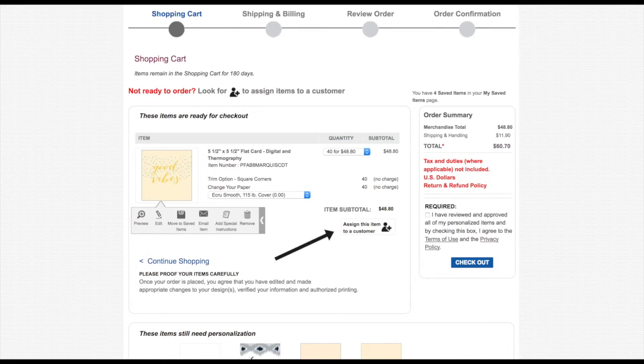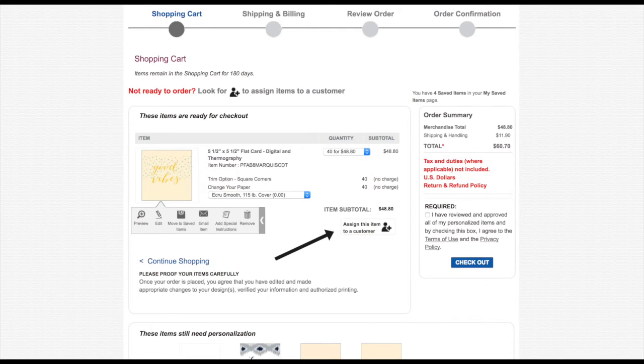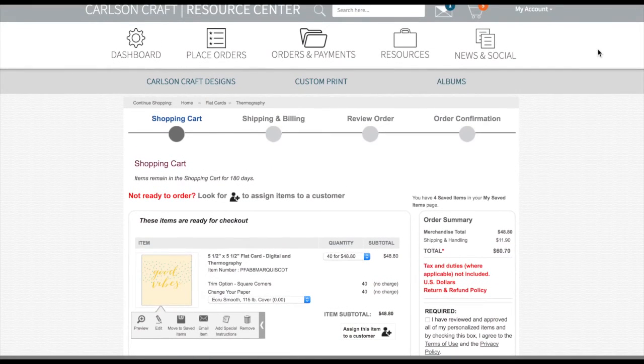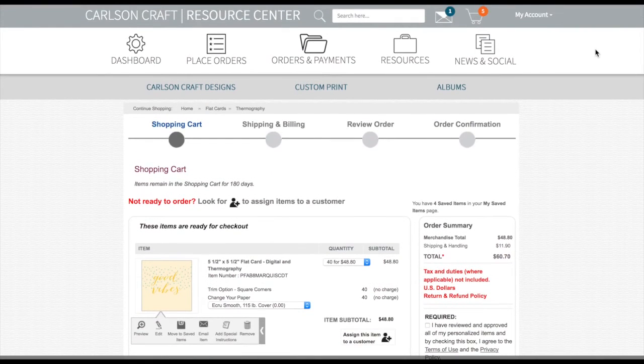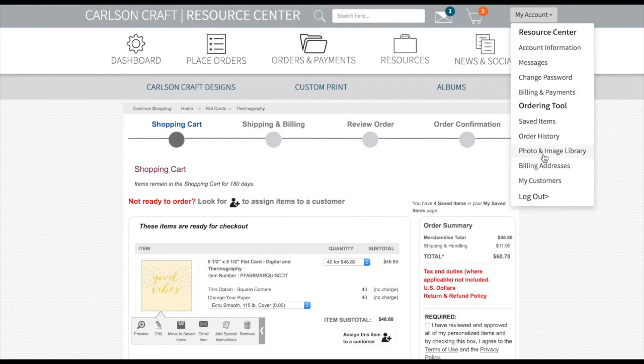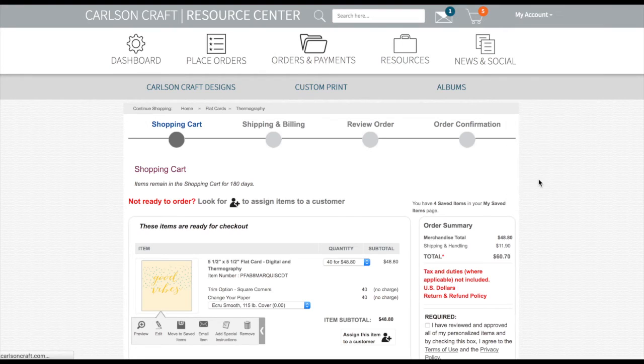Click the Assign this item to a customer button. Items can be moved, reassigned, or edited at any time. To access your My Customers page, click on My Account at the top of the page and select My Customers.